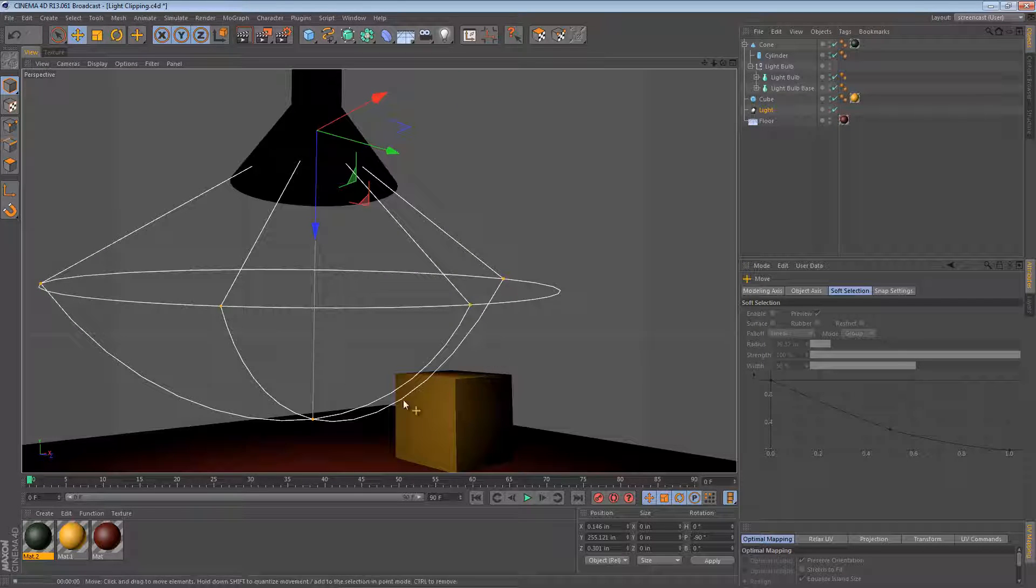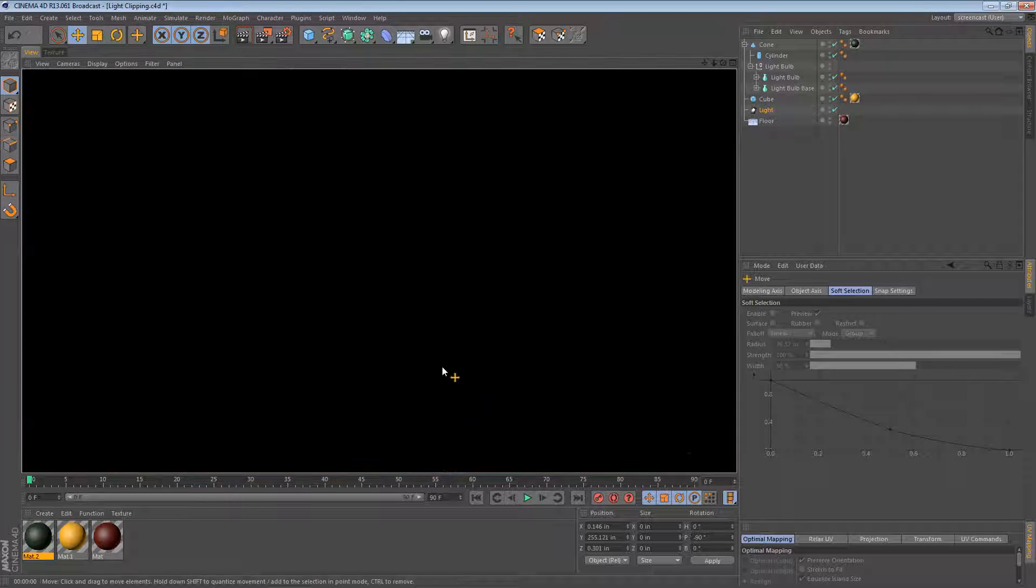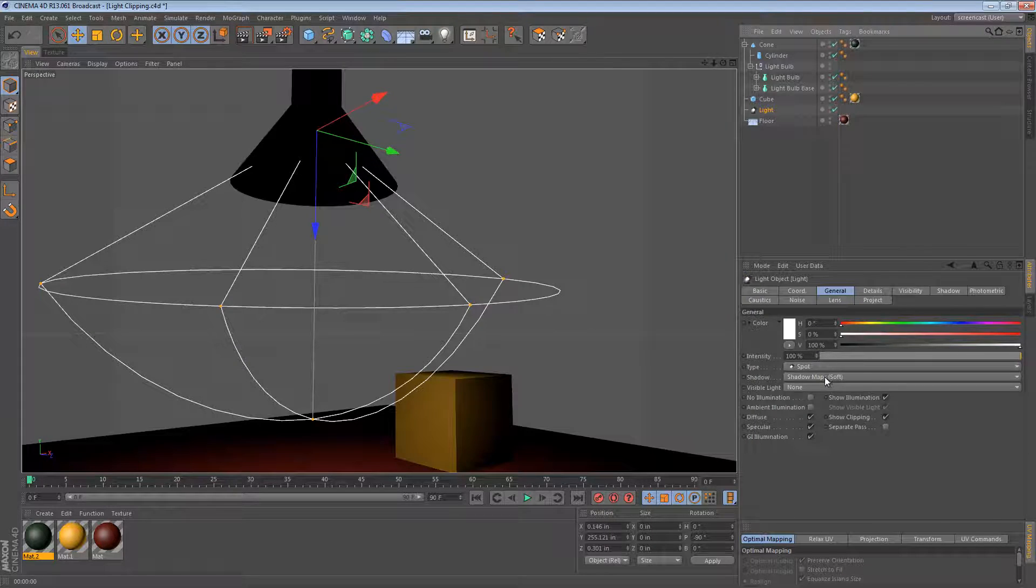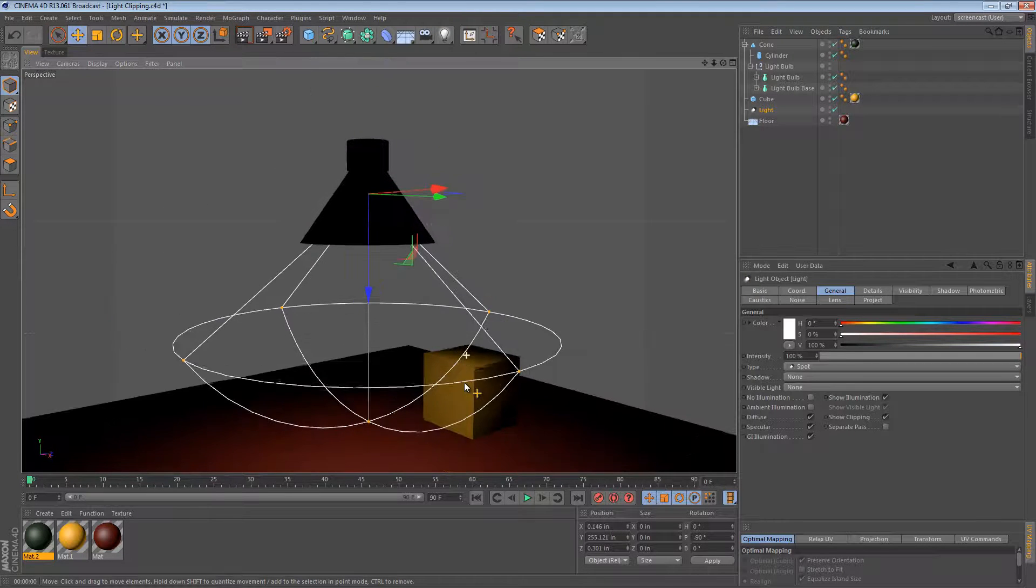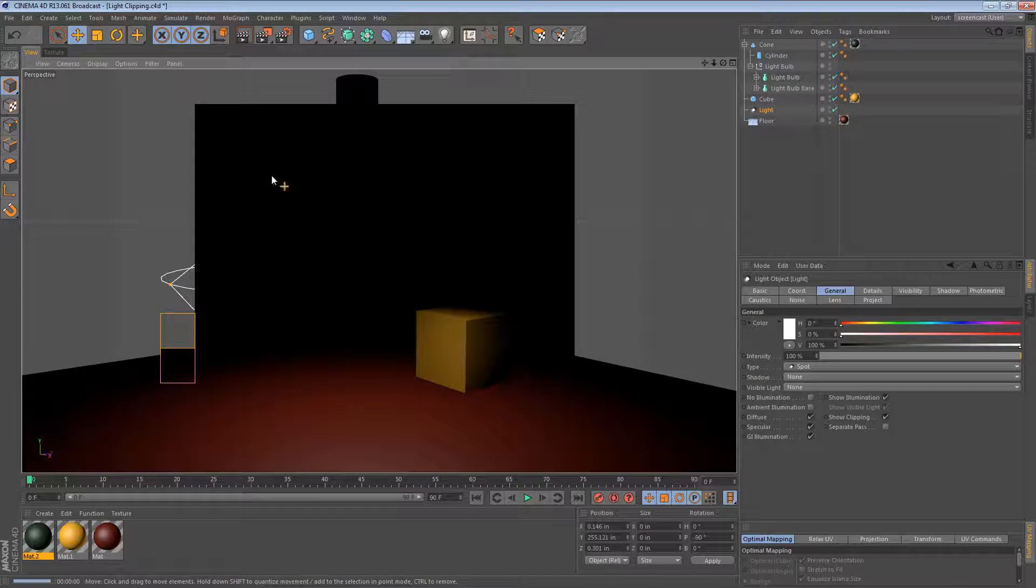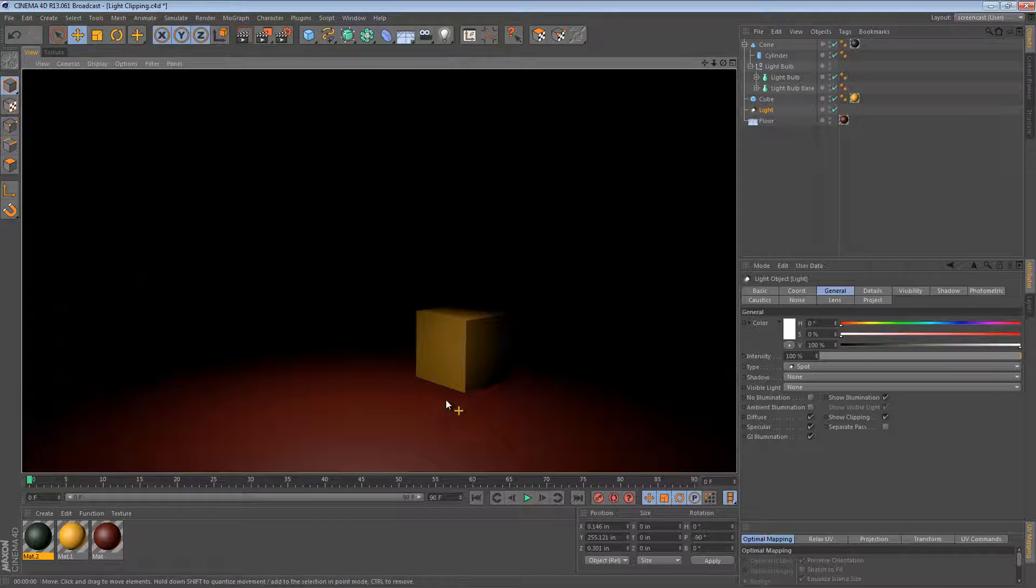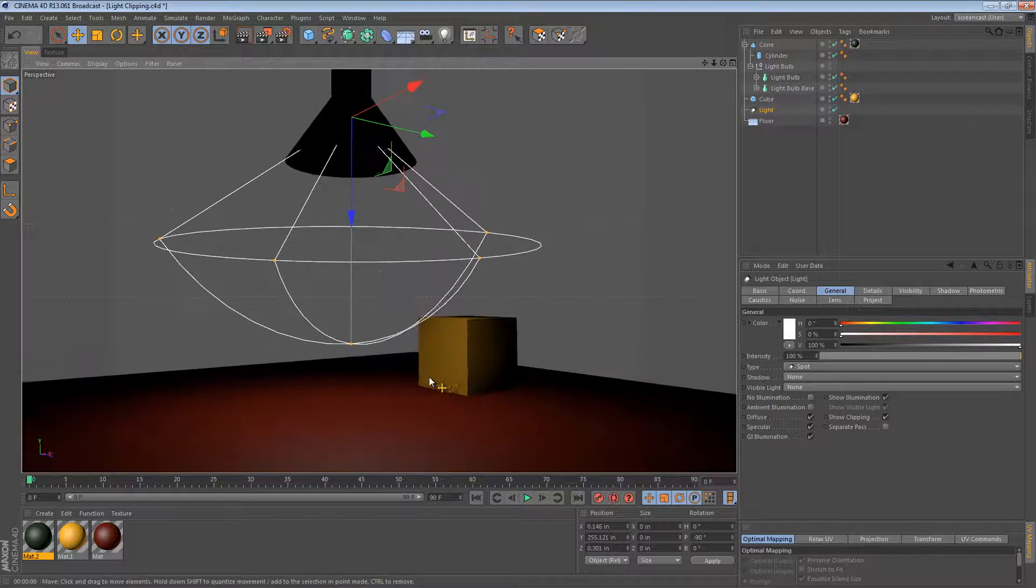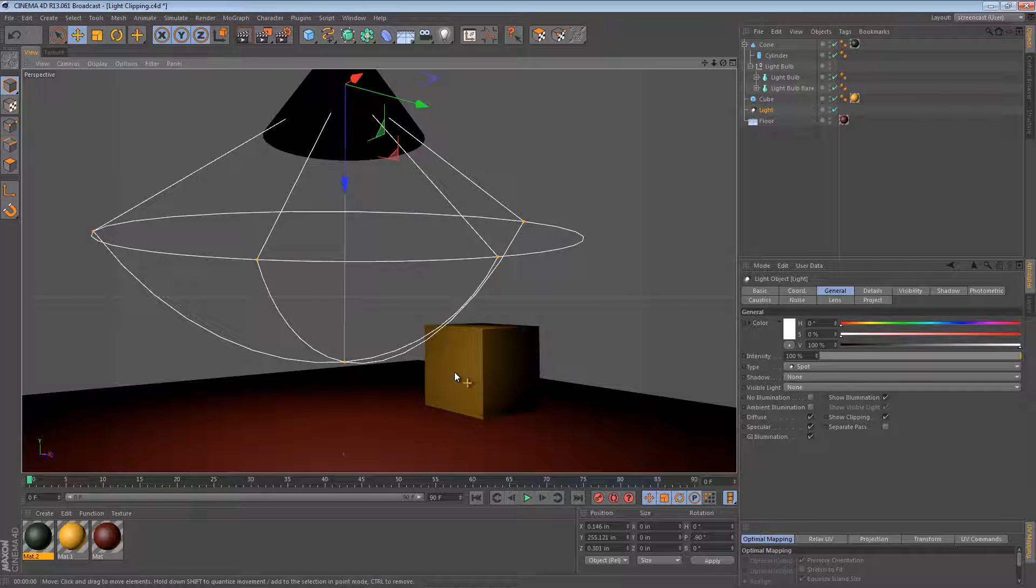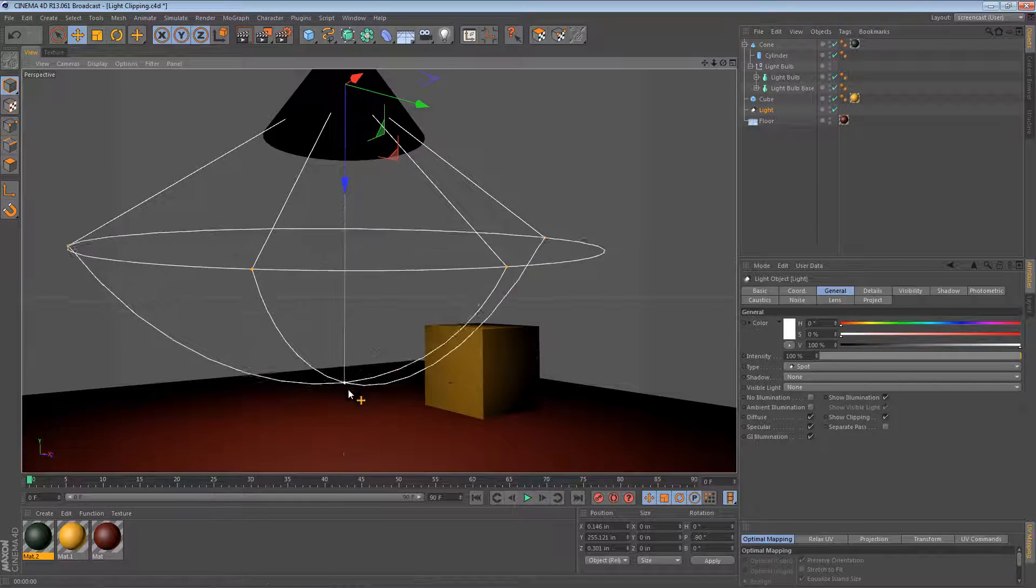If I render again, it should look... Oh, turning shadows off. If I render again, now that we've made it a spotlight, it should look pretty much the same as it did before, but this time it has a spotlight profile.